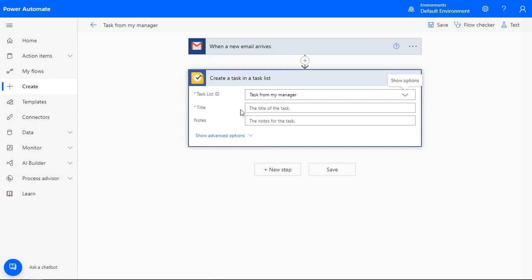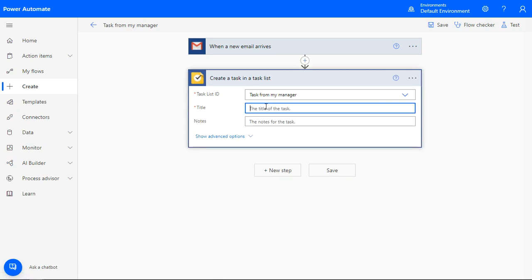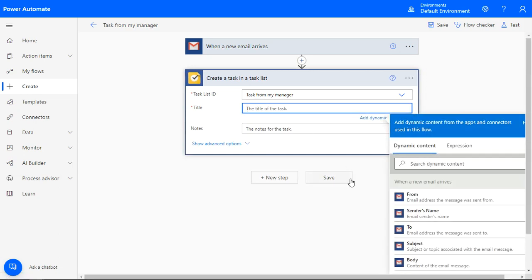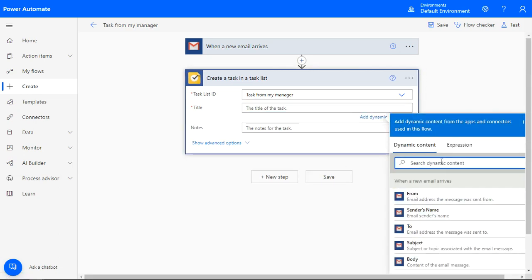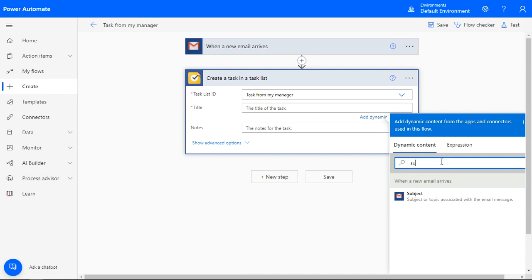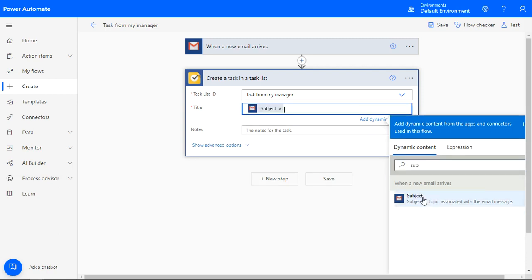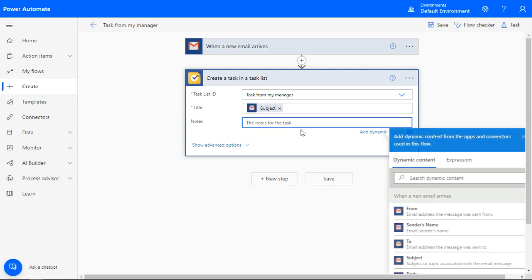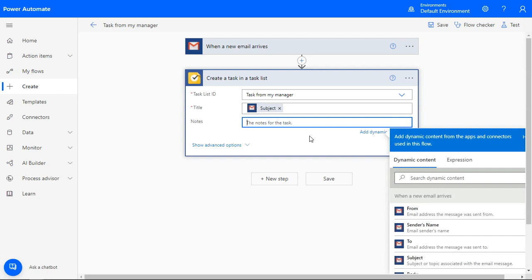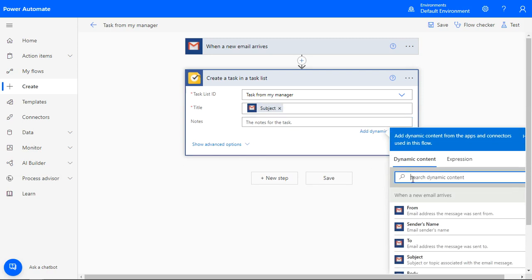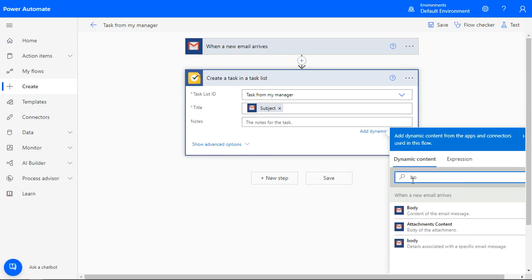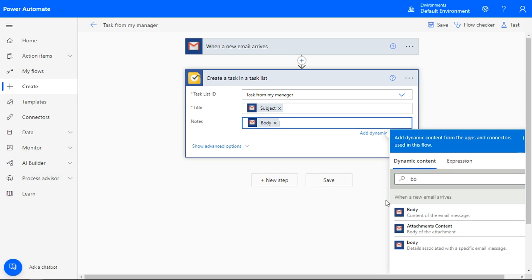Click on the title block and a pop-out box will show on the right. Select the email subject to be the name of the task. This makes the names of your tasks unique. You can leave the notes, but it helps to know what the task is about, so I'll include the body of the email. Now it's time to save the automation.